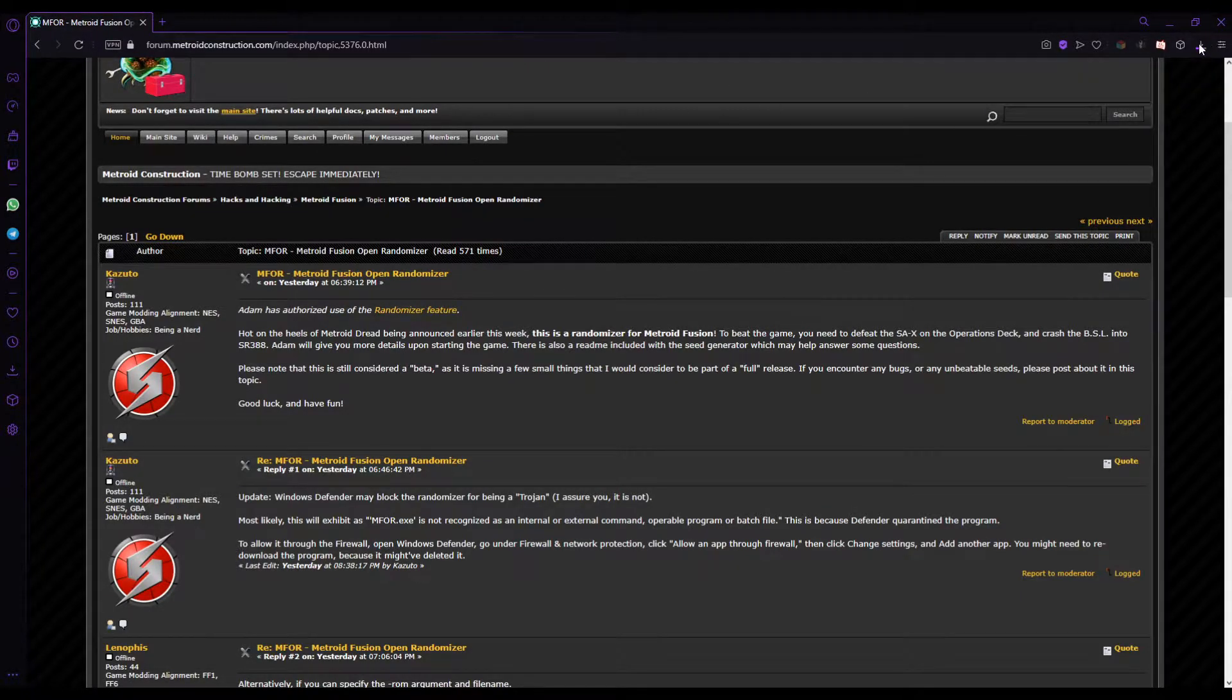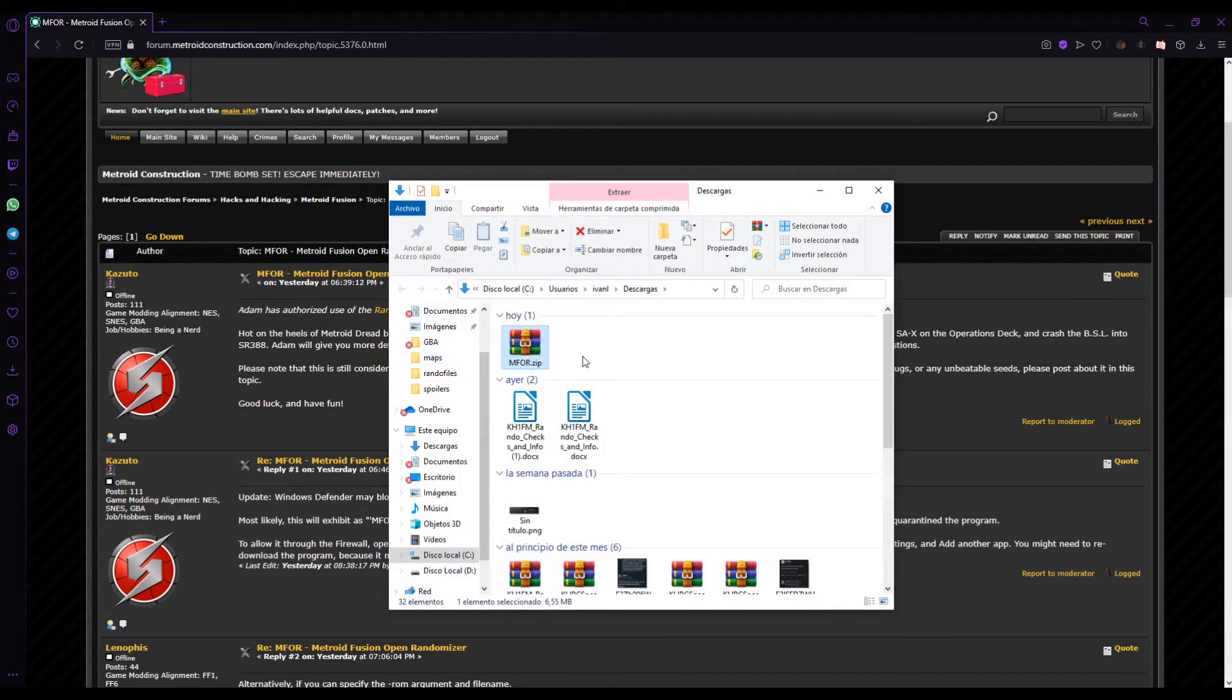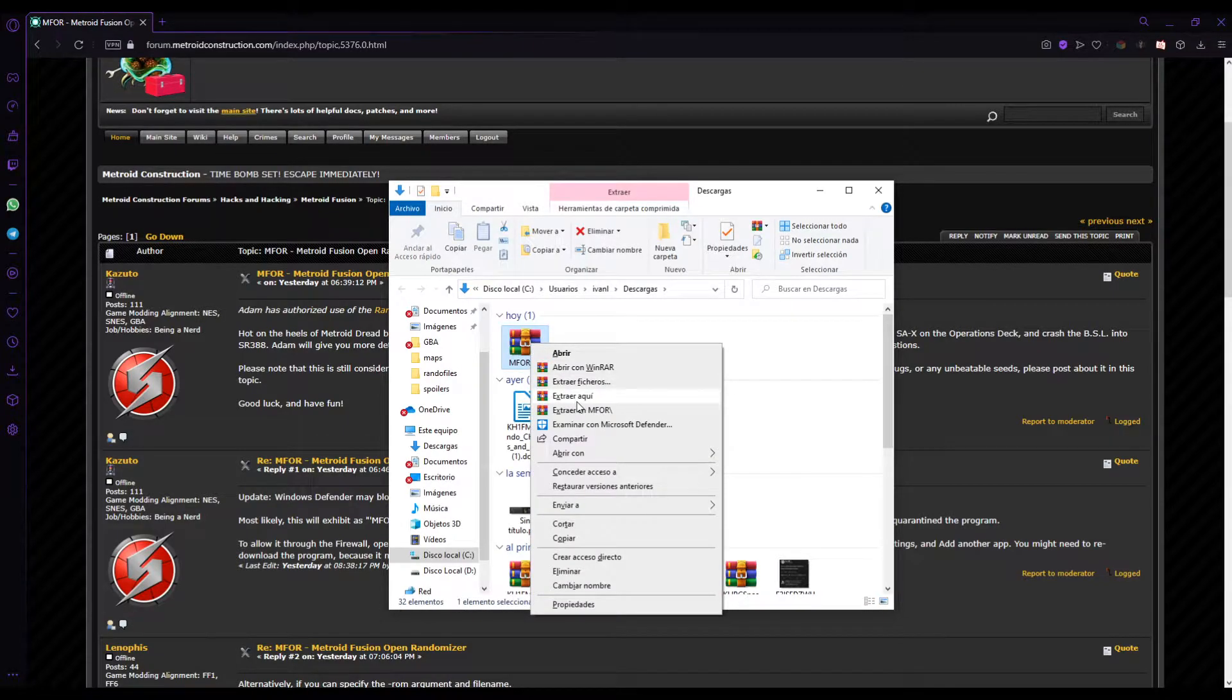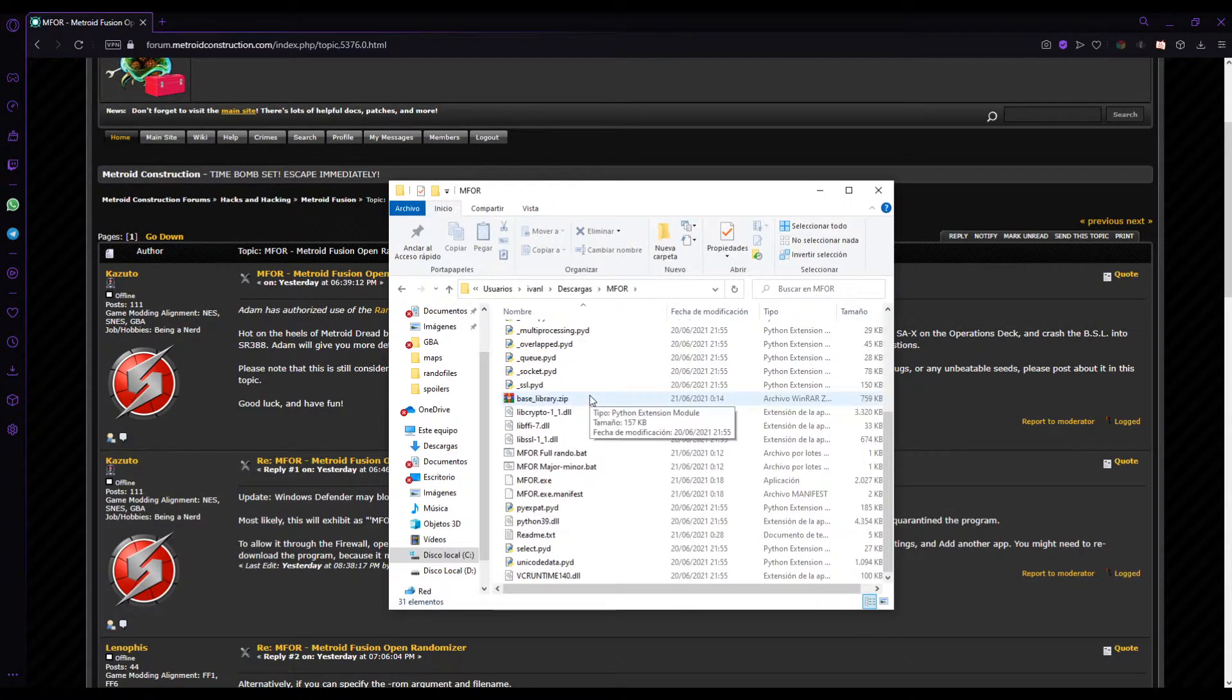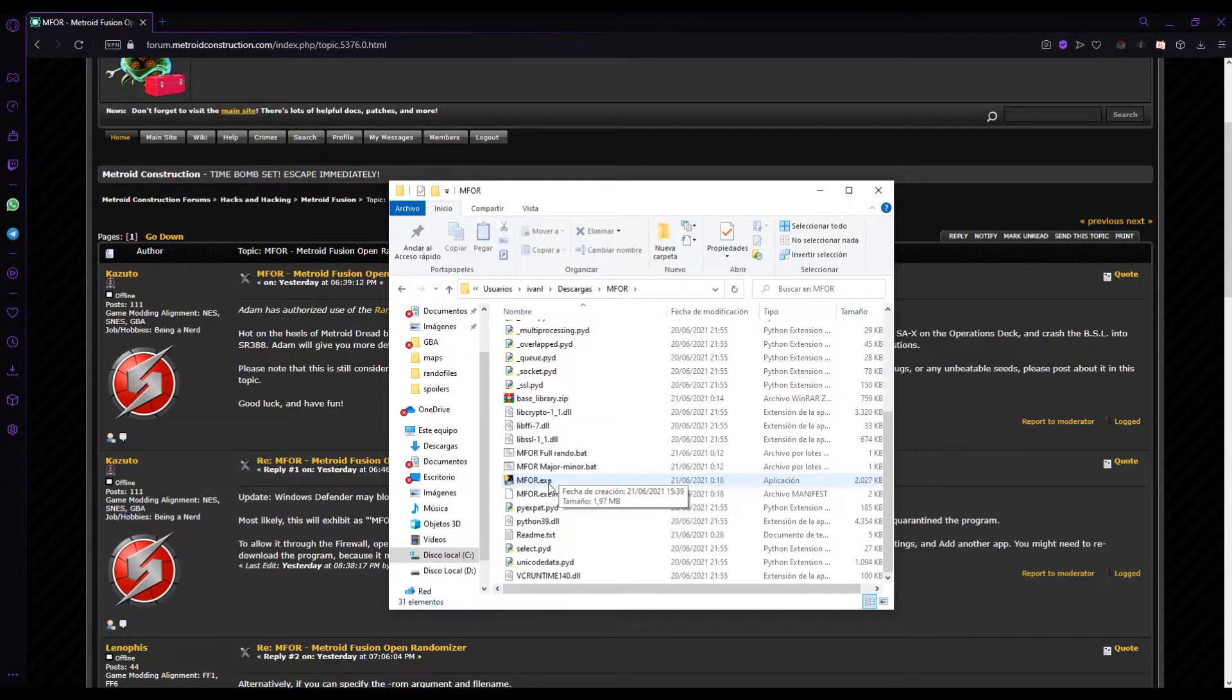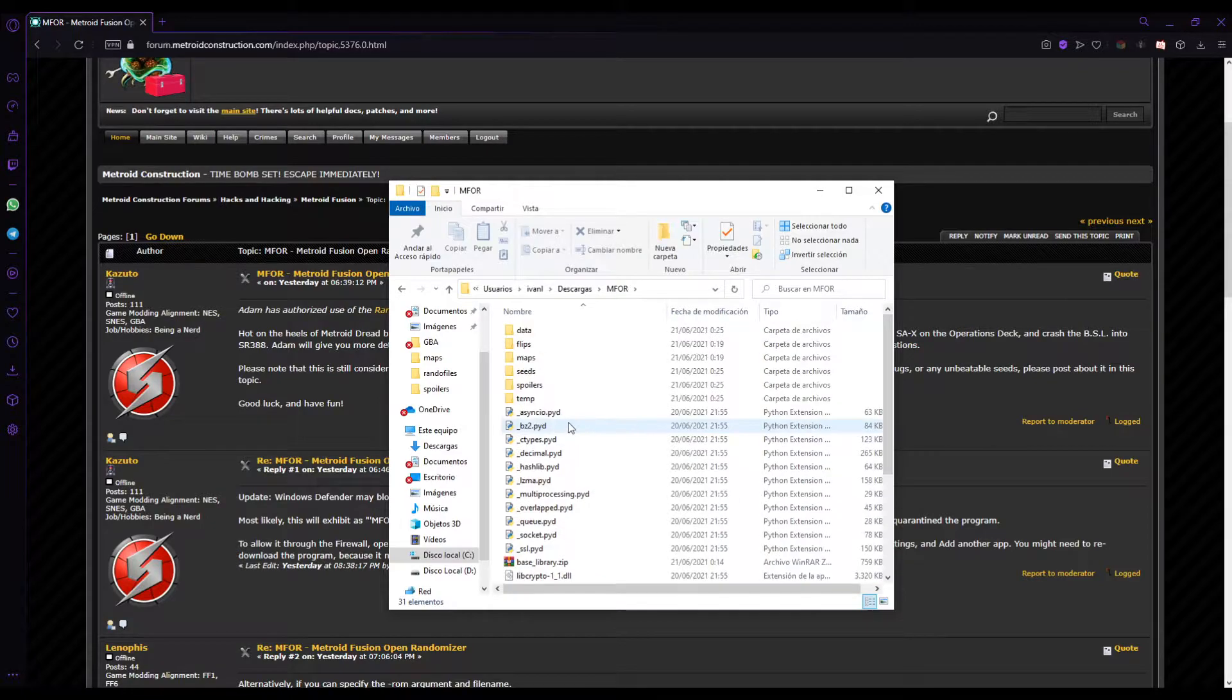It will download, but it will also say that it's a virus. You don't have to be worried about that. It's because of the .exe the zip has. But no worries because the .exe is not used at all. So we extract the Metroid Fusion randomizer. And this is the problematic .exe that Windows said it's a virus. But you don't even have to open this .exe. So it's not a problem at all. If you're worried about it, you just don't open it. So it really doesn't matter.